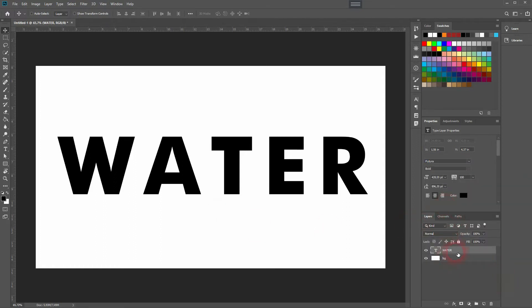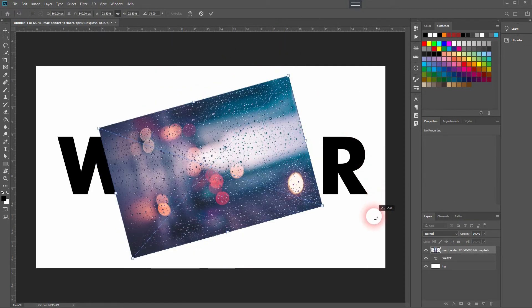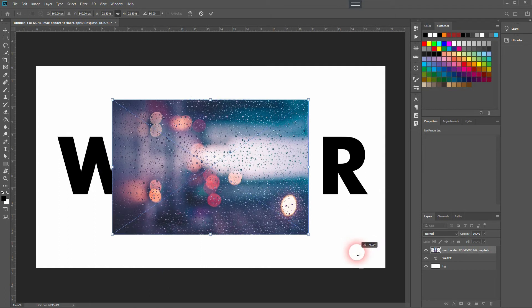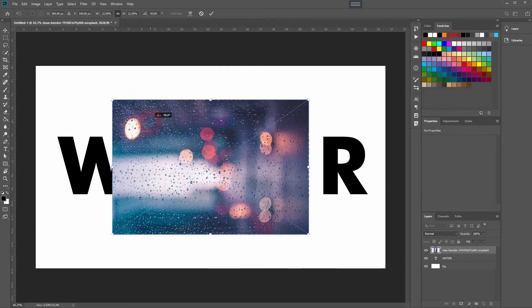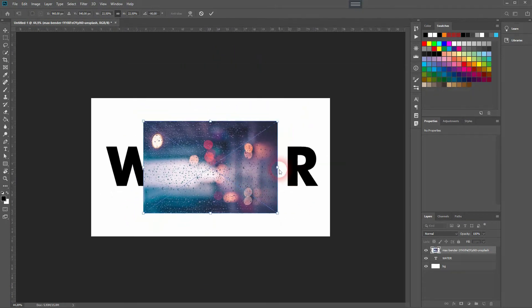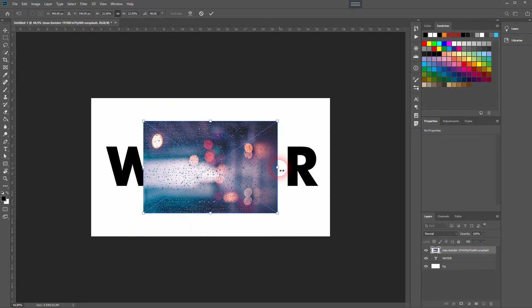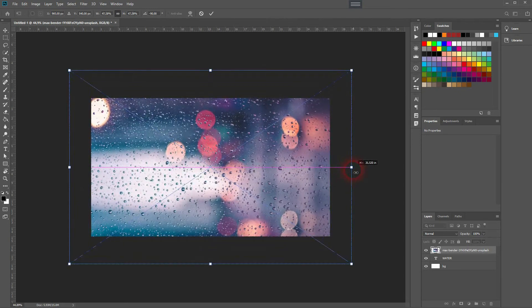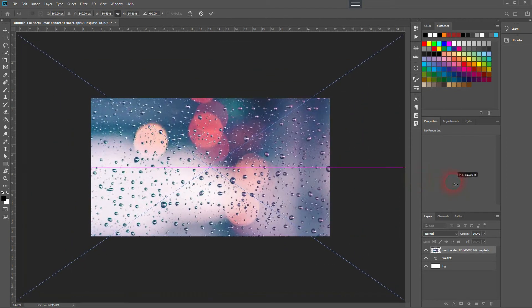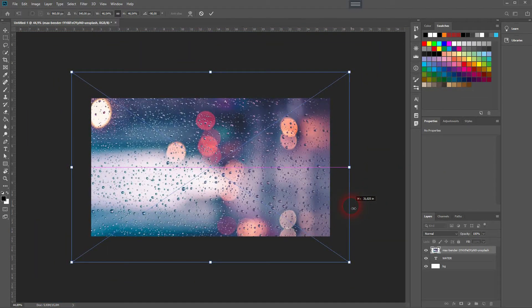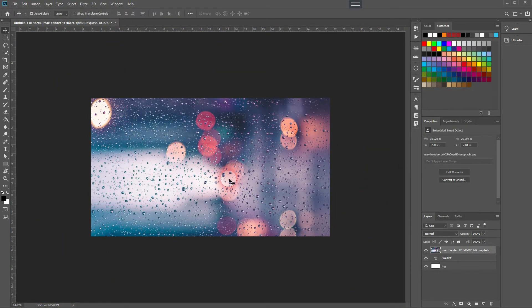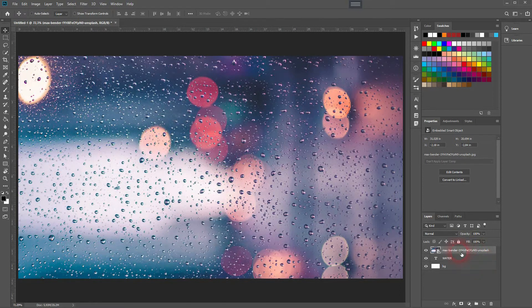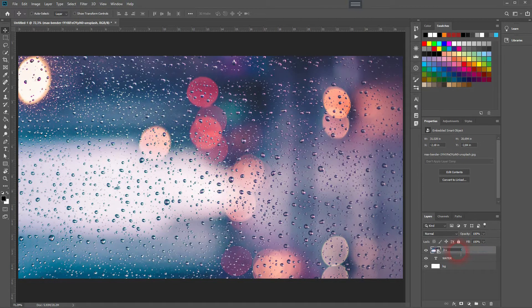And now we need an image of water. I found this on Unsplash. You can download it via description link below. I'll hold Shift and rotate that and then I'll resize it. You can see the white areas on the window right there. If you don't want to have that search for a different image. I think it looks good so I'll keep it.